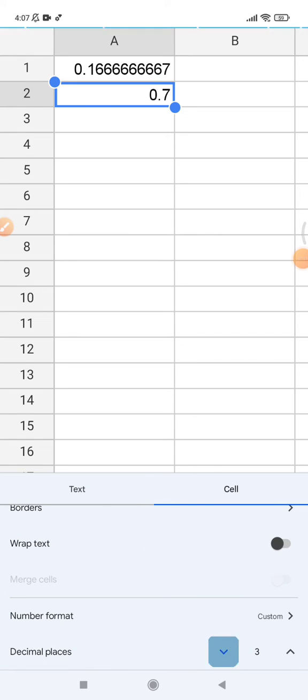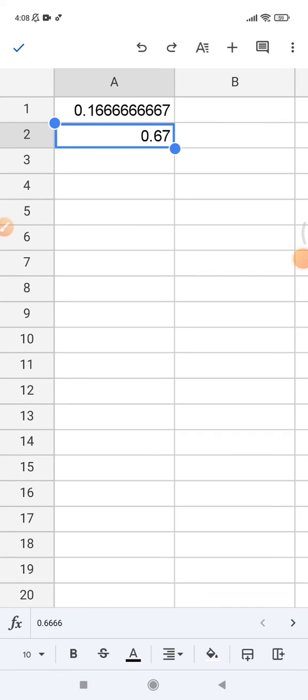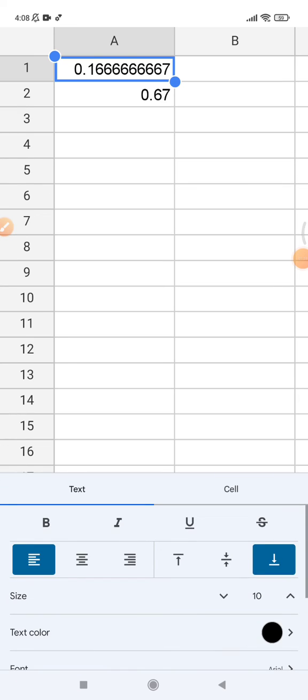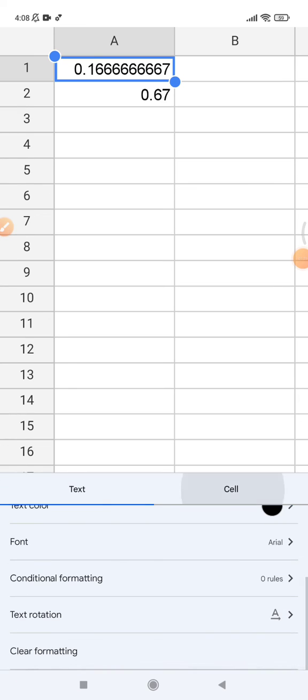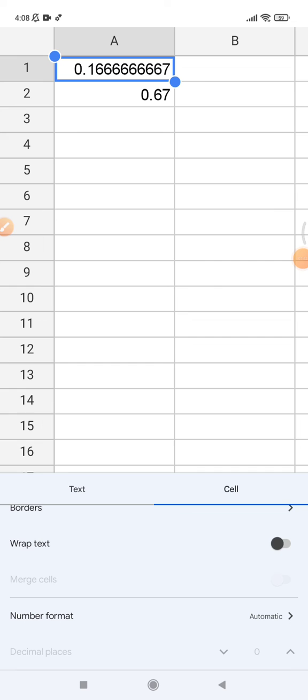But I don't know why Google Sheet on mobile doesn't provide this when you are using a formula for reducing the decimal places. Okay, that's it for this tutorial. I think if you use your laptop there's no issue, but if you are using Google Sheet mobile it's an issue.